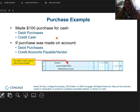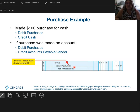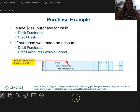If I made it on account, here's what it looks like. I'm going to debit purchases and I'm going to credit accounts payable — accounts payable slash the vendor name — because just like chapter 10, I'm going to have an accounts payable subsidiary that will keep track of all of my vendors so I don't get confused.